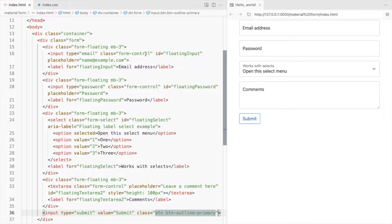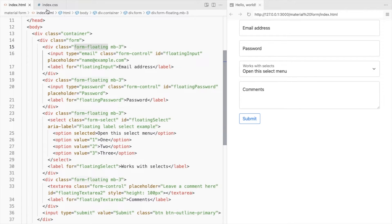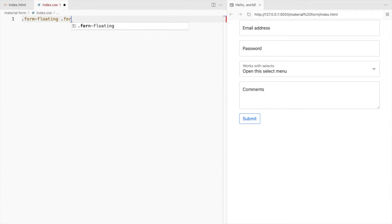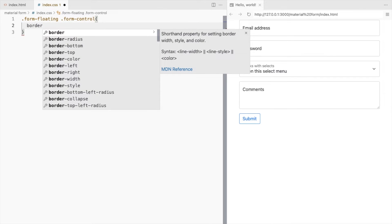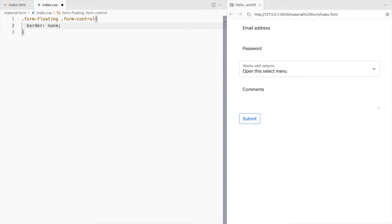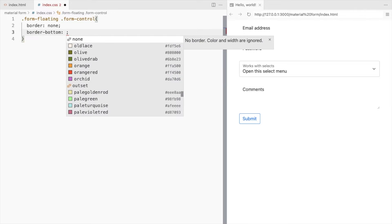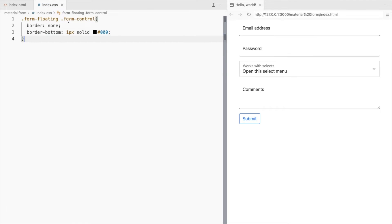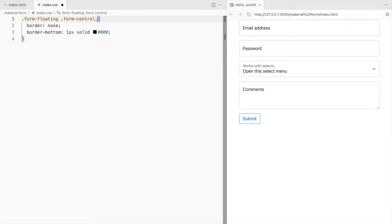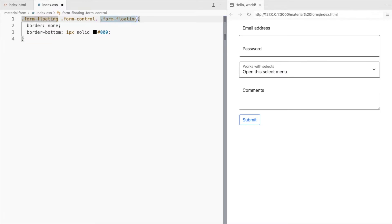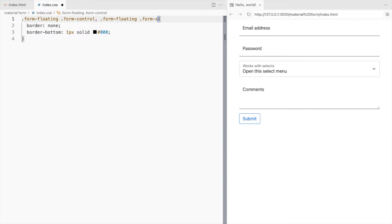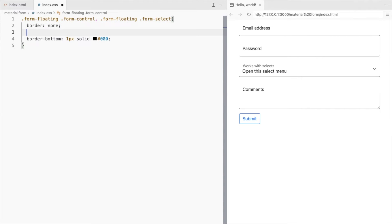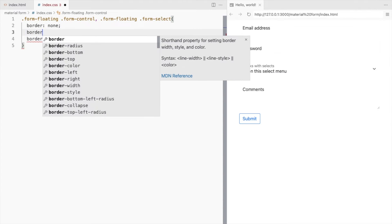Now let's change the rectangular boxes to a single bottom line. Set the border of the input fields to none and only add a bottom border. Do the same for the select element. Set the border radius to 0.